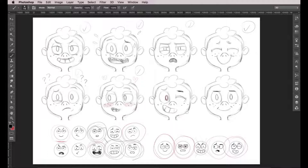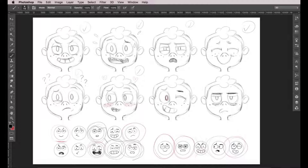The last one is a disgust expression. He's frowning, his mouth is open, and we're going to push this expression by adding some bags under his eyes and some wrinkles near his mouth. This one could be used for something like: I'm disgusted, I'm annoyed, I'm tired, I'm sick of this, and so on.